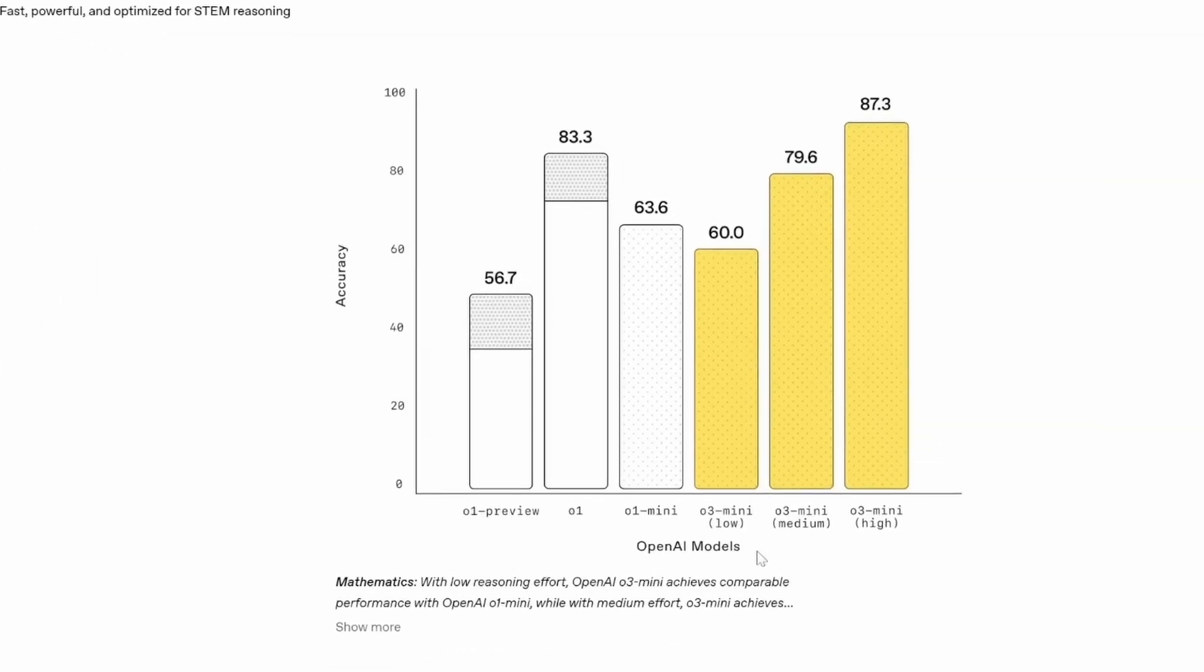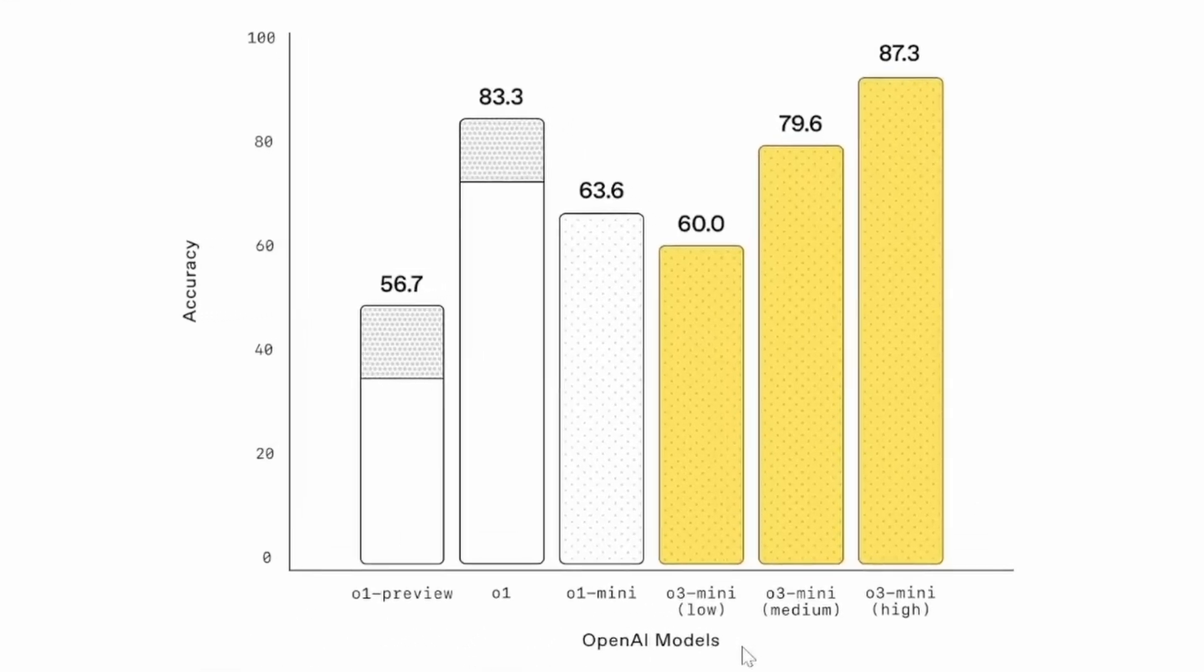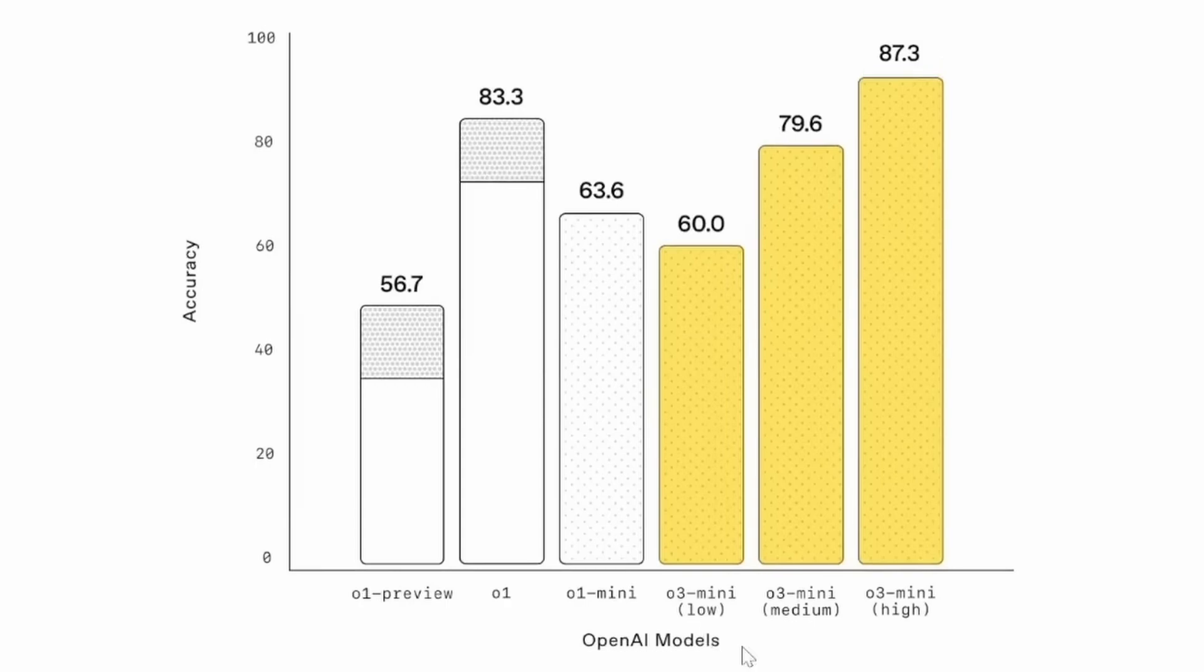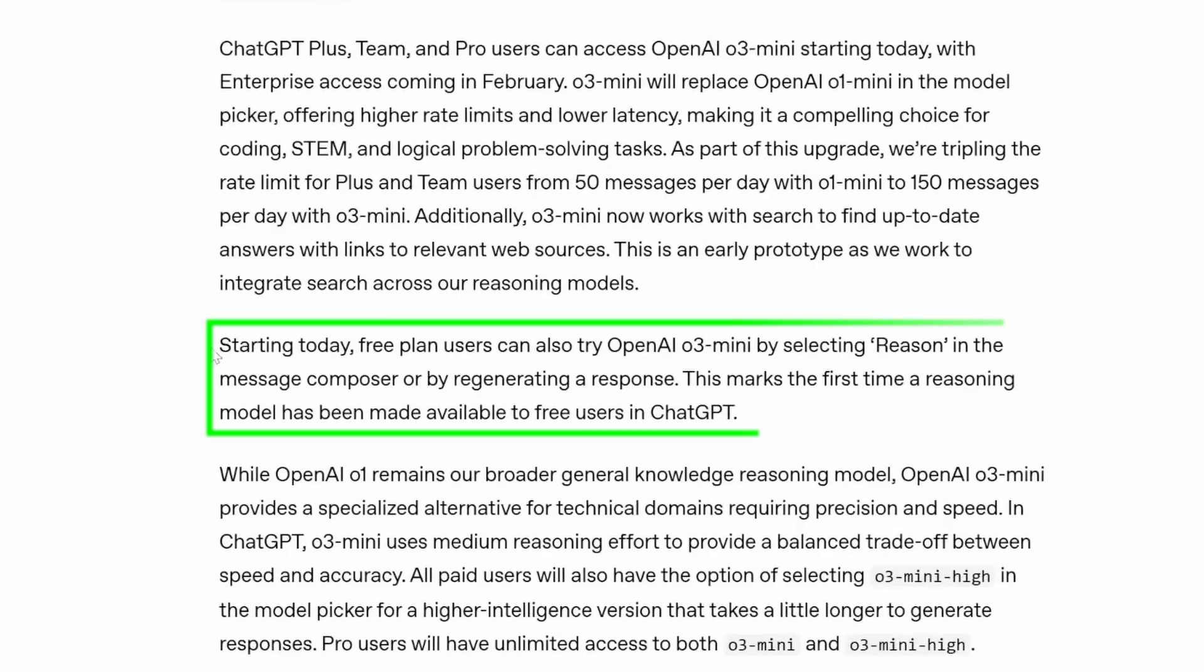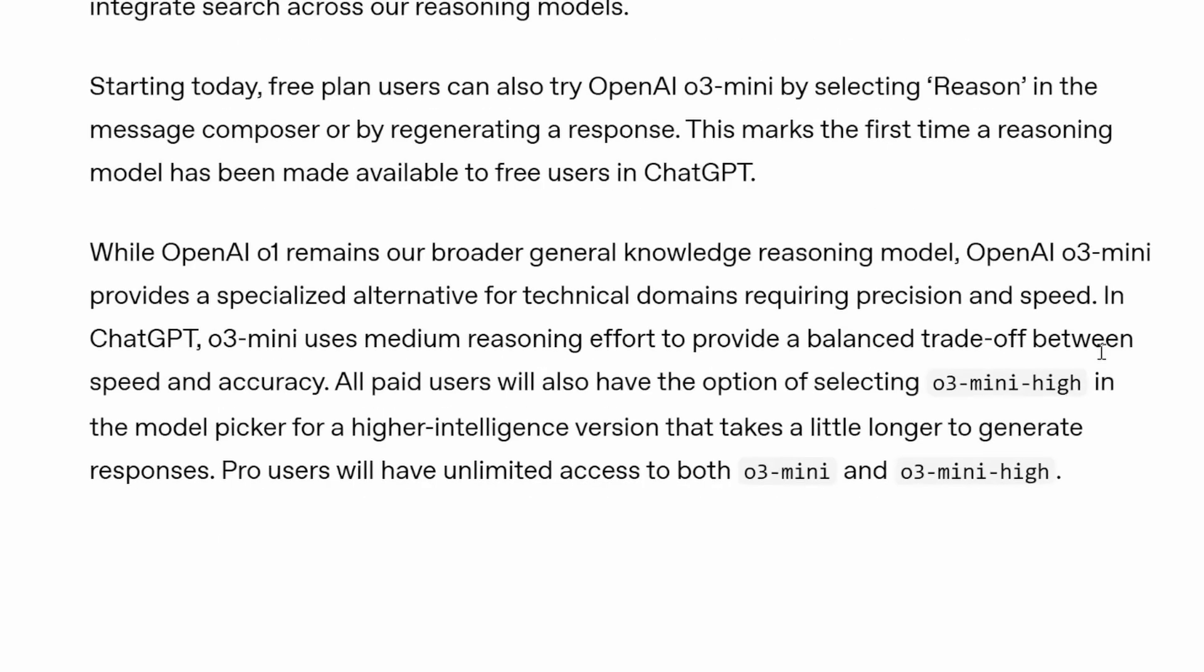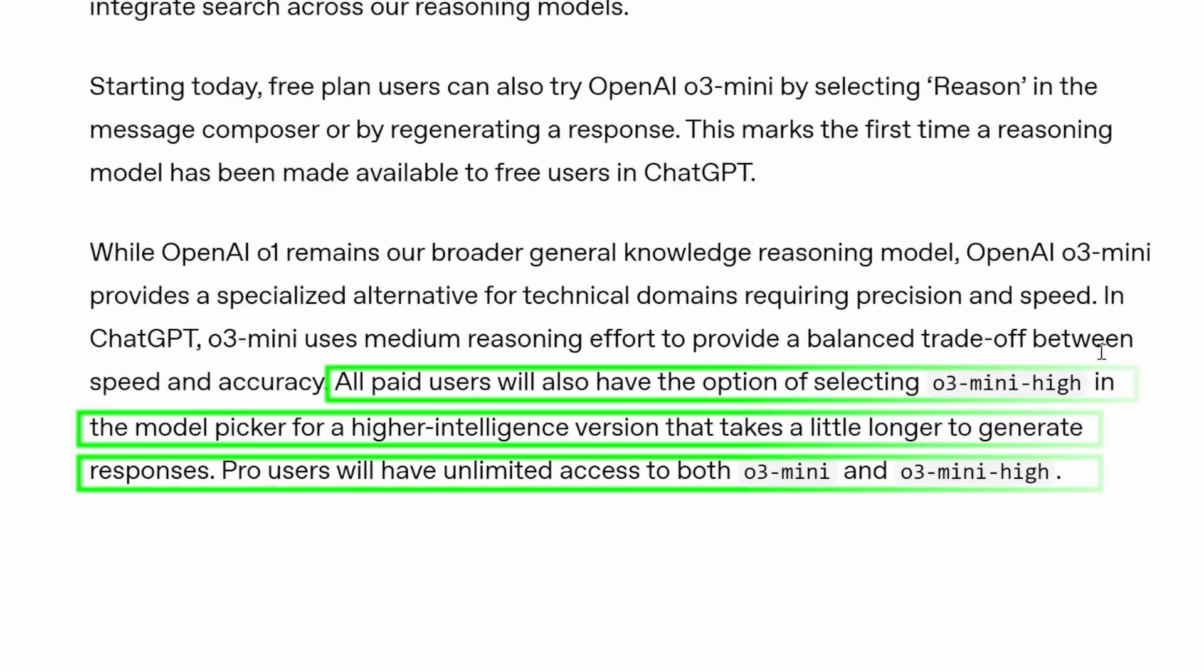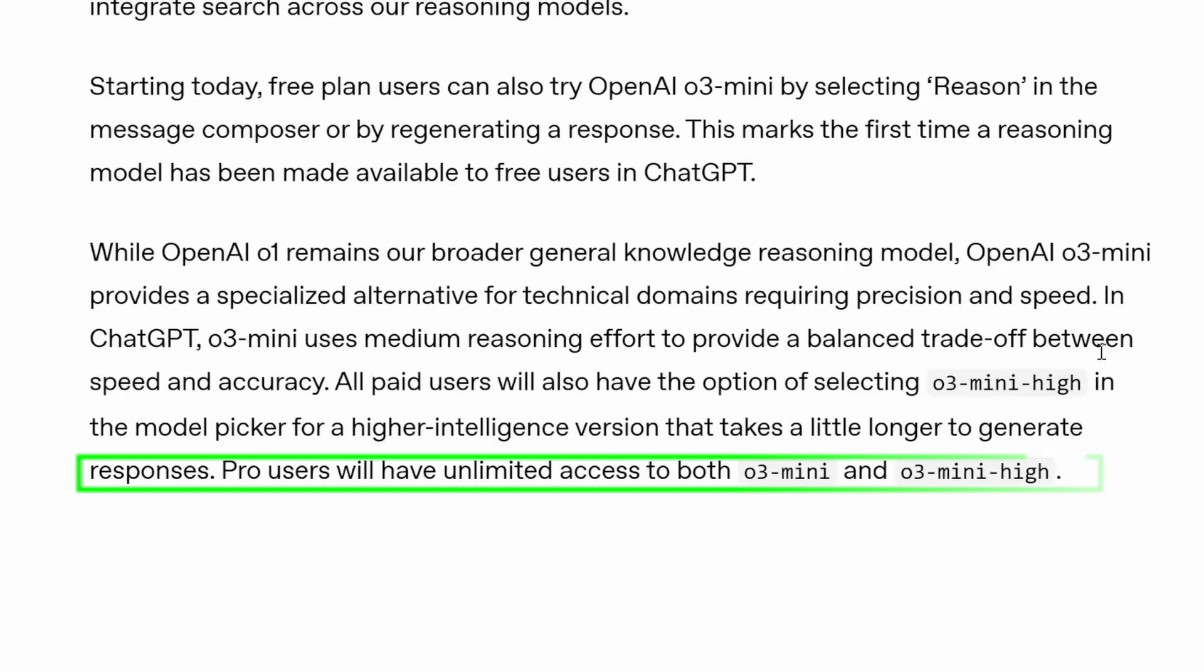OpenAI has released three versions in the O3 mini series: low, medium, and high. The high version is the most powerful and even outperforms the O1 model in benchmarks. Free users get the standard version of O3 mini, while paid users on the $200 per month pro plan have the option to use O3 mini high with unlimited access.